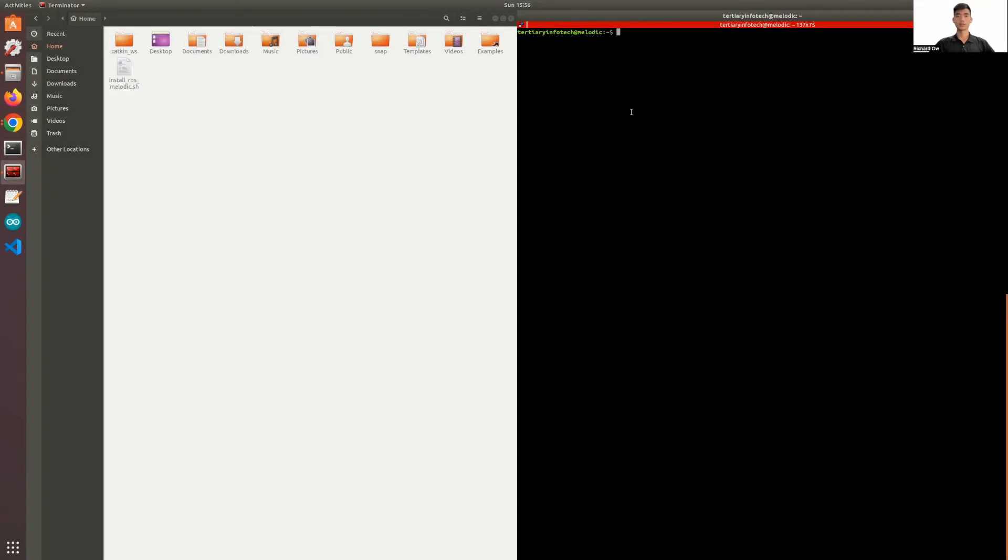Hello. Today, I'm going to do a short guide on how to create a ROS workspace and a ROS package. The first thing I'm going to do when creating a ROS workspace is to create a directory.